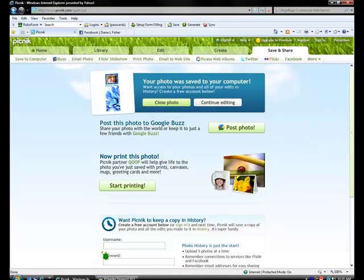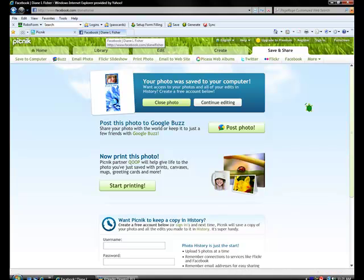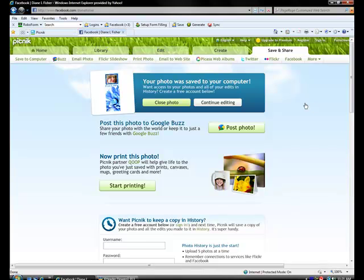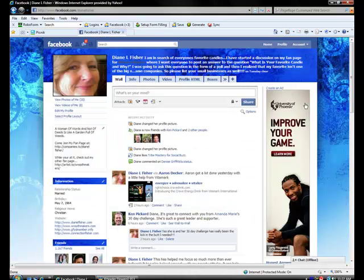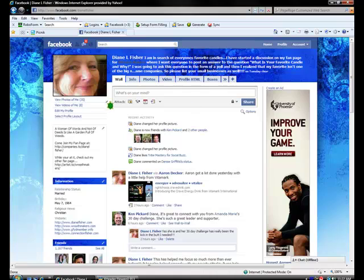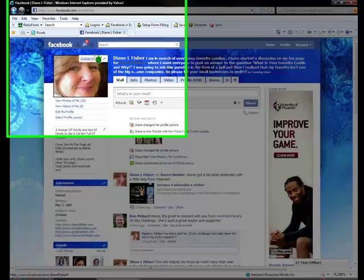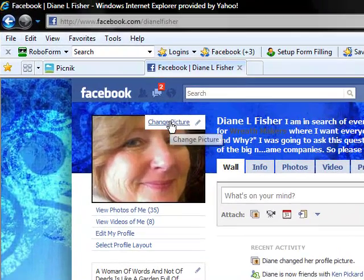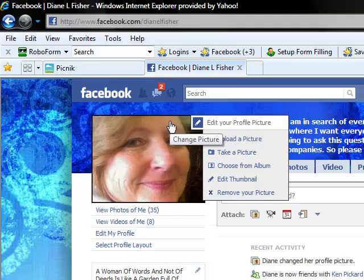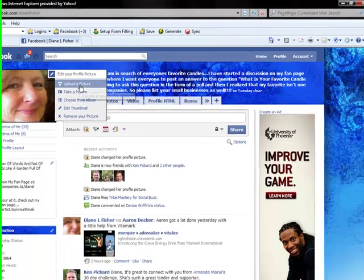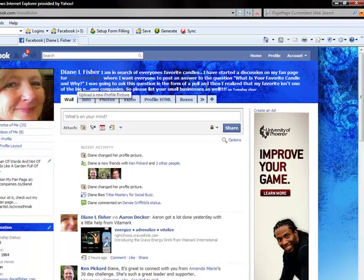And then we need to go to Facebook. And when you get to your profile or your page on Facebook, you can hover over the picture and click on Change Picture. We're going to click Upload a Picture.